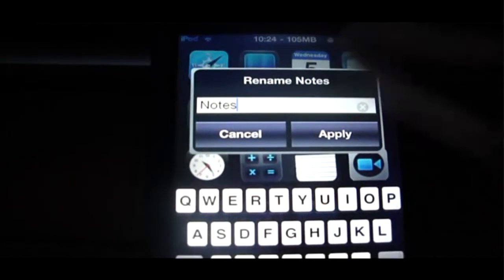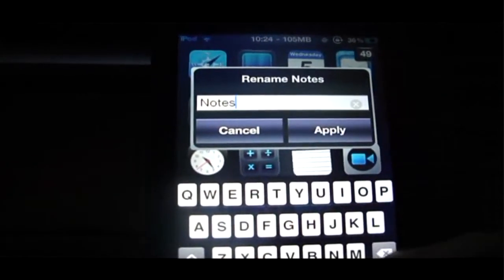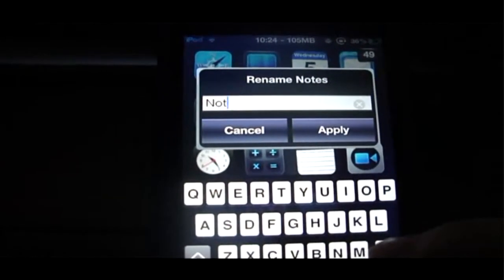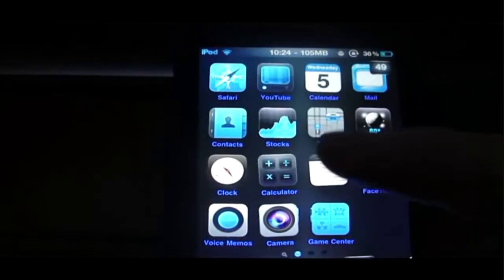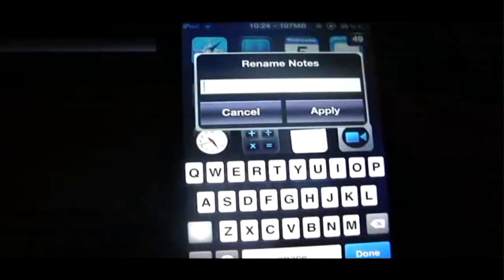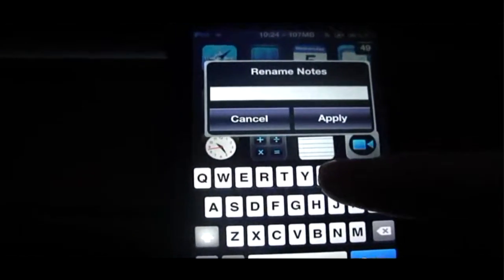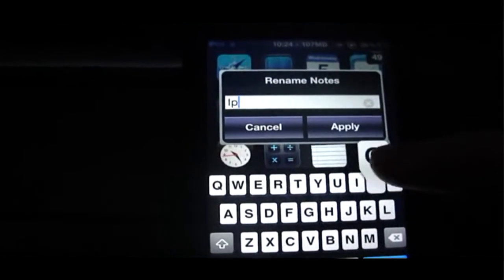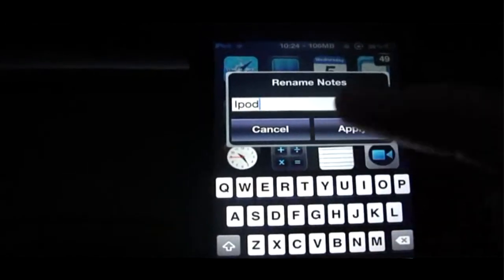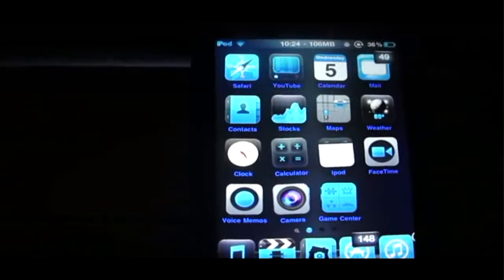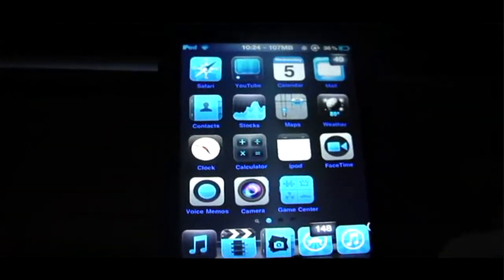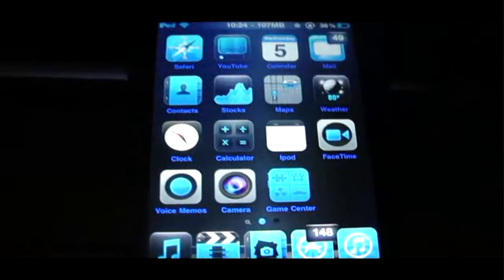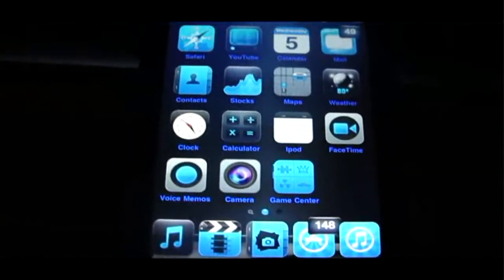And let's say you wanted to name it, I don't know, you can name it nothing or you can just name it like iPod or whatever. And that's all you have to do. Just hit the home button to stop them from wiggling again.